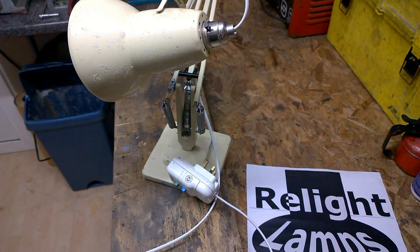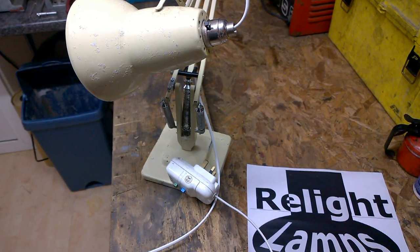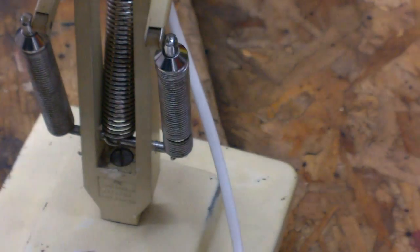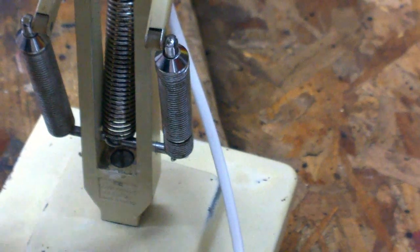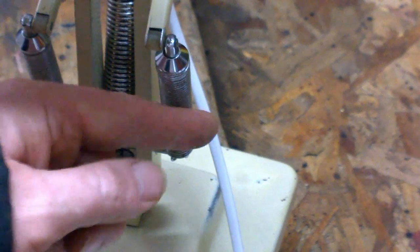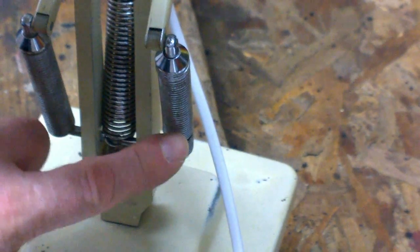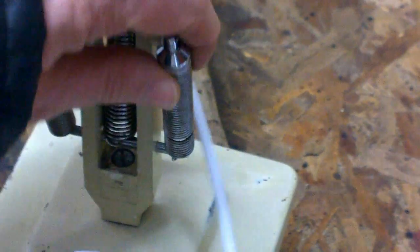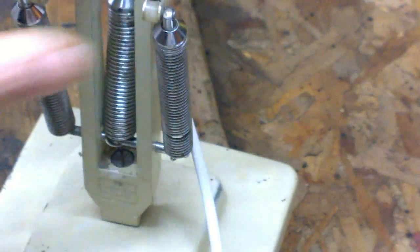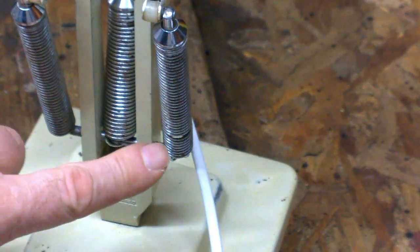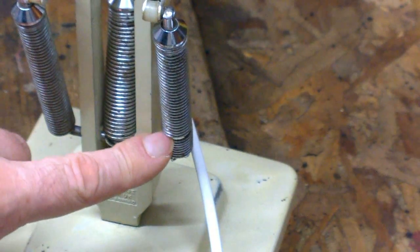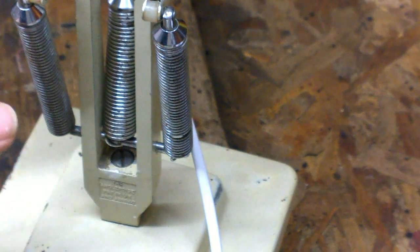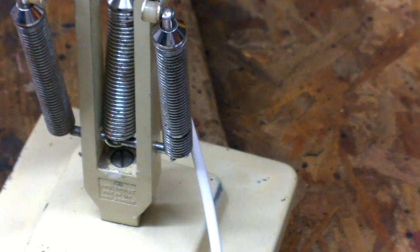One last fault we've identified with this lamp is the condition of the springs. Although they are not particularly rusty, they have been distorted, as you can see with the opening of the coils. So we can try to repair the spring. If not, it may need to be replaced.